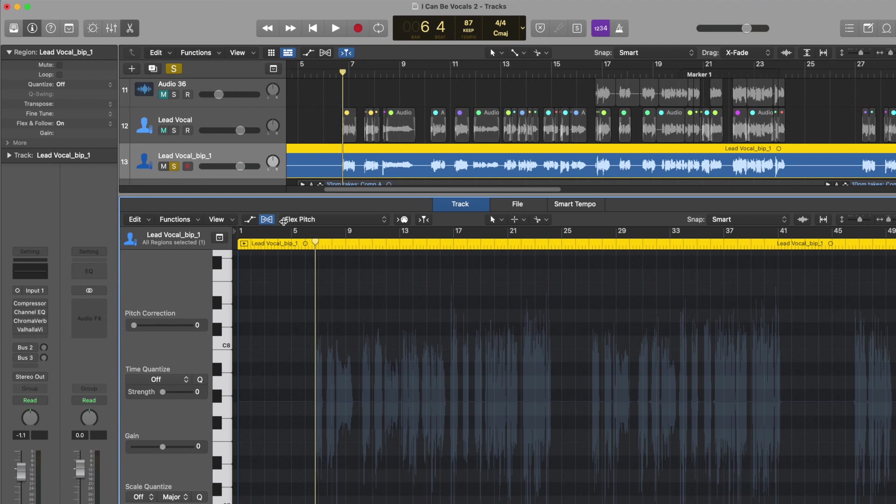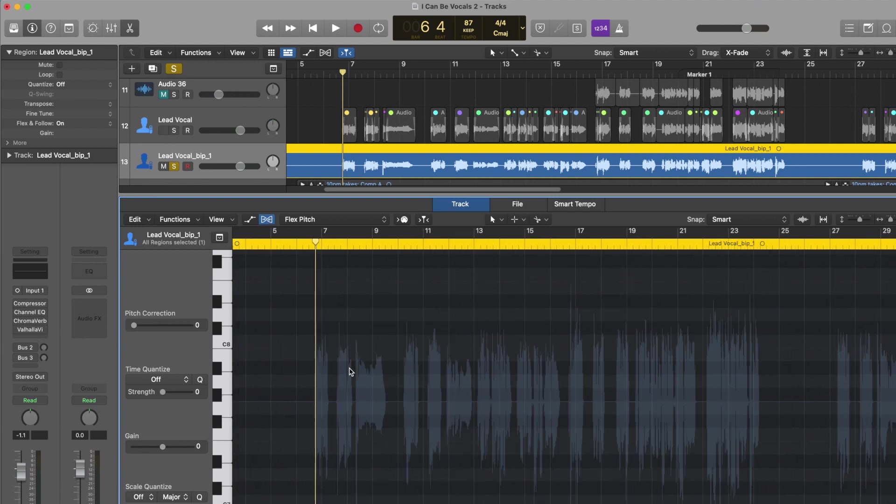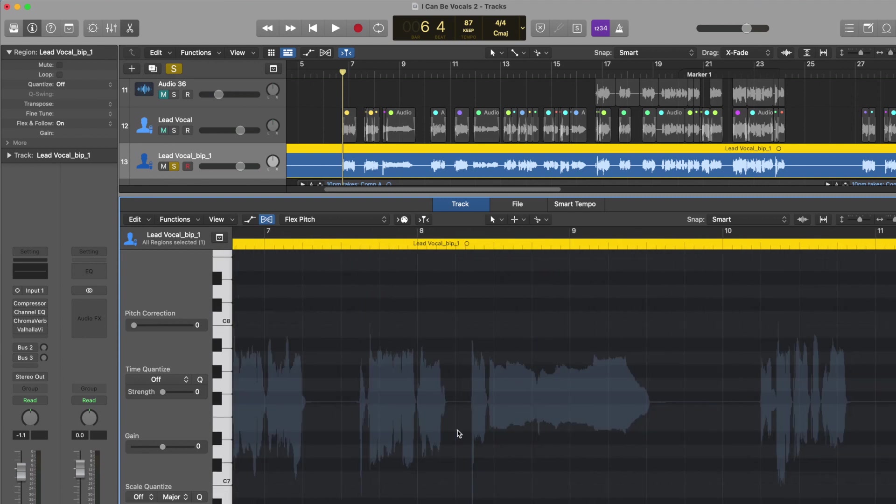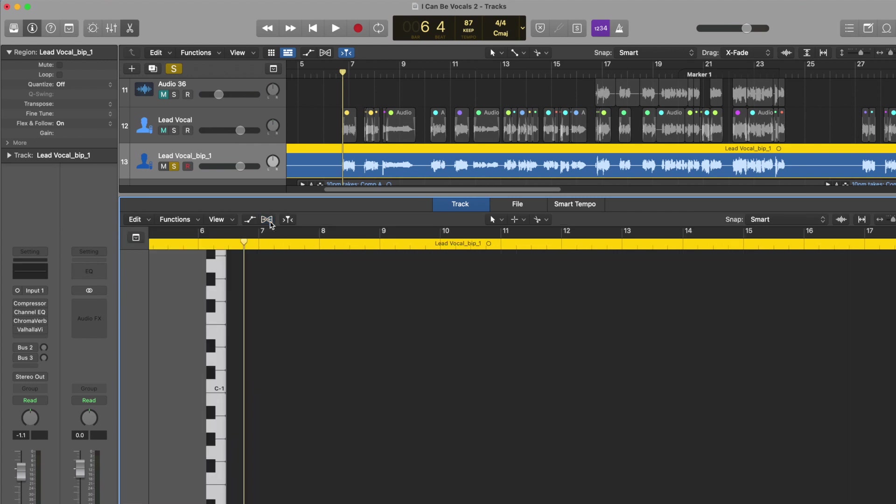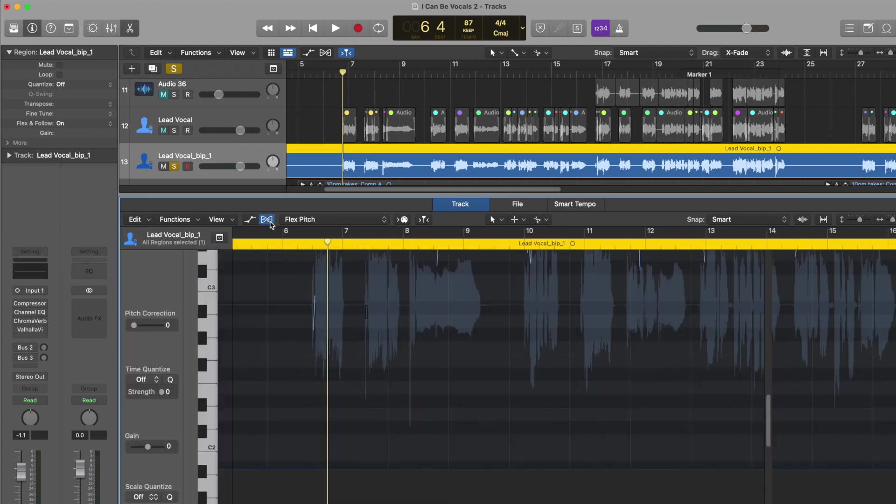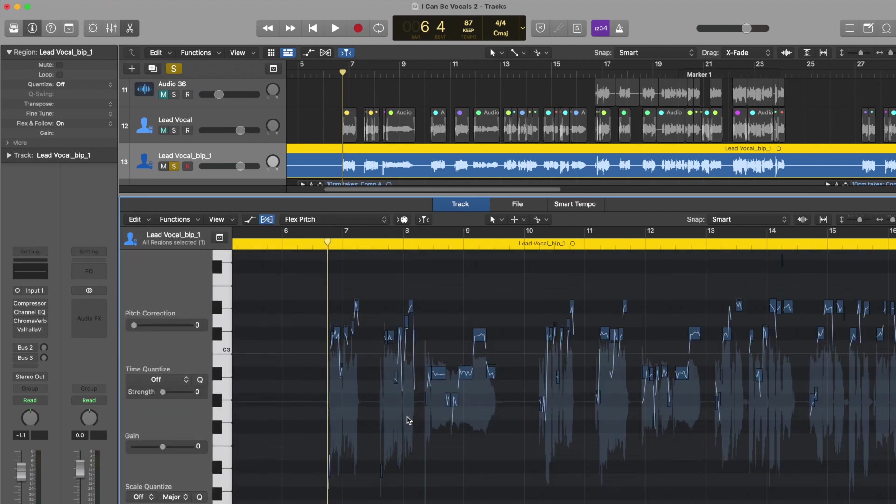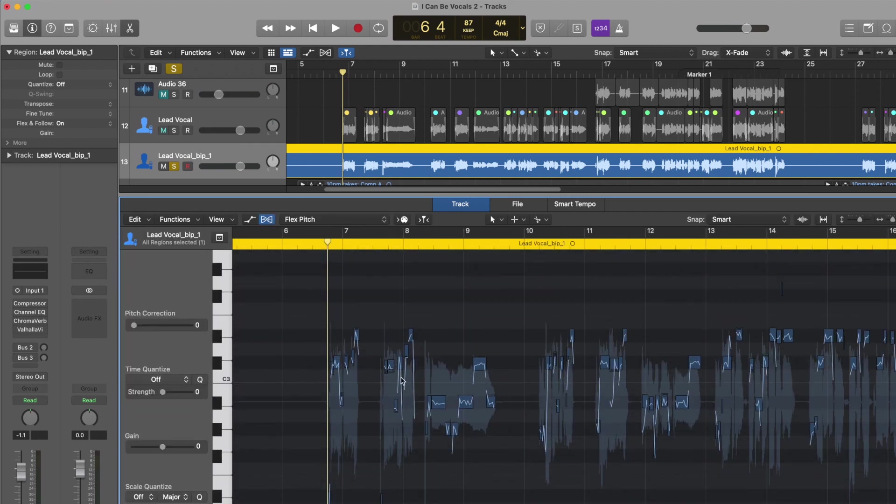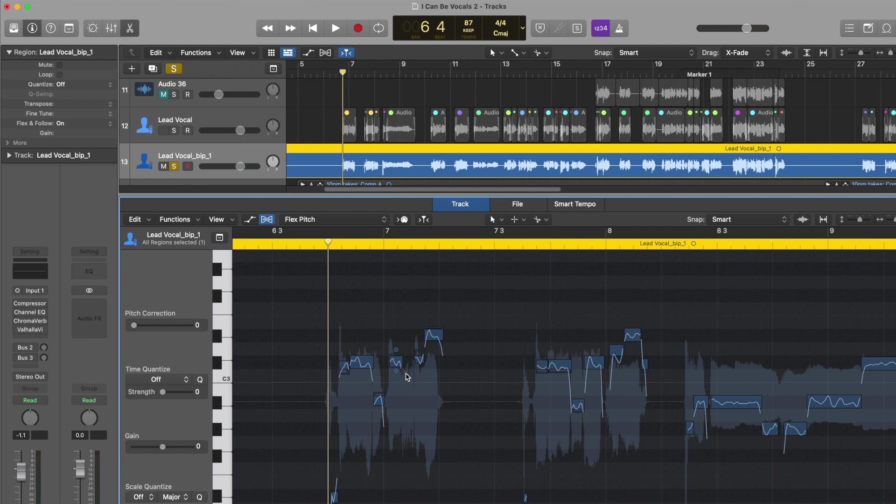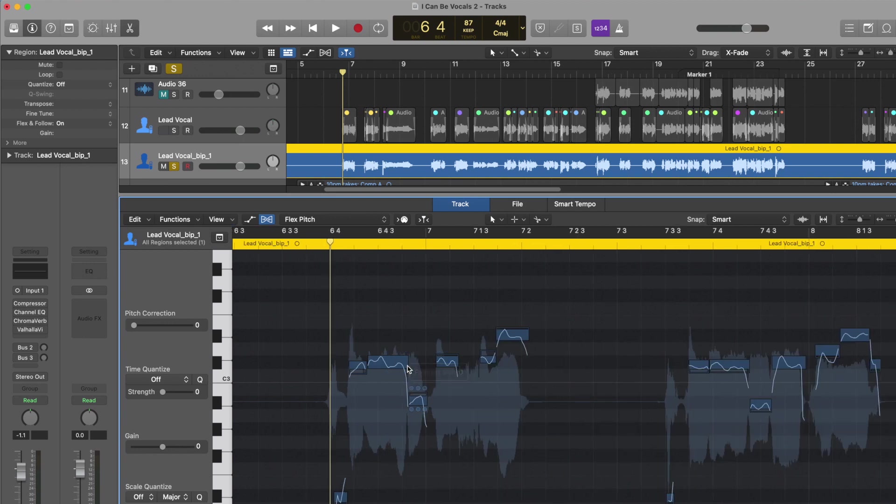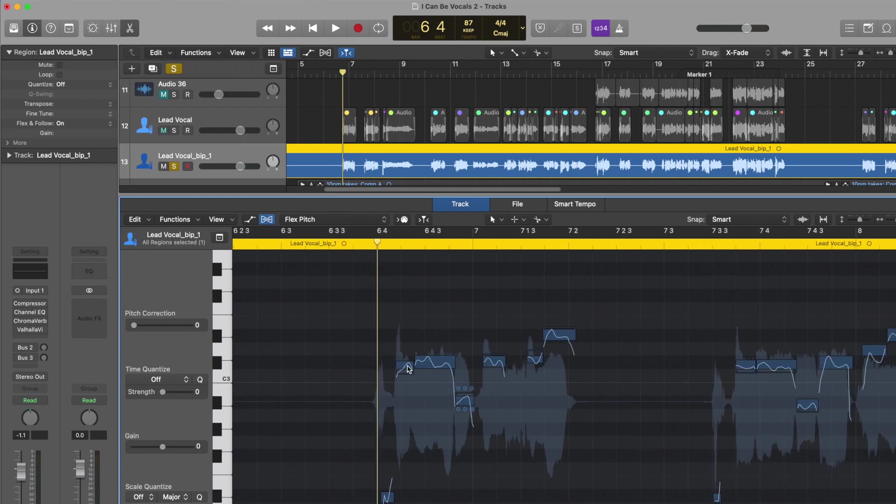Sometimes you have to click it again. There's supposed to be little MIDI boxes that come up here. I don't know why that doesn't come up all the time, so I have to just re-click this DNA symbol. And now you can see these notes have come up. This is our vocal. This is what flex pitch is. This is what it looks like.